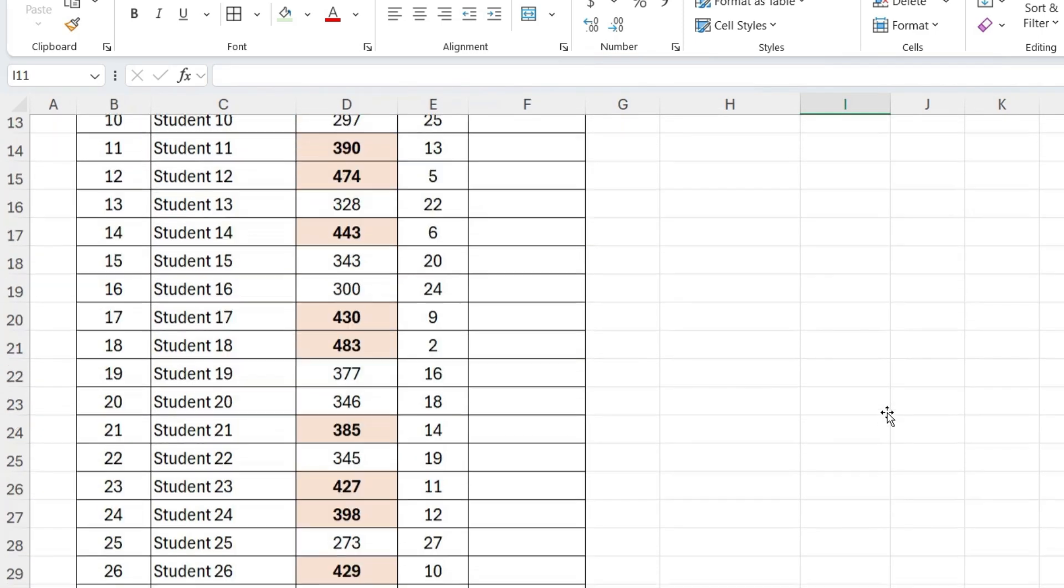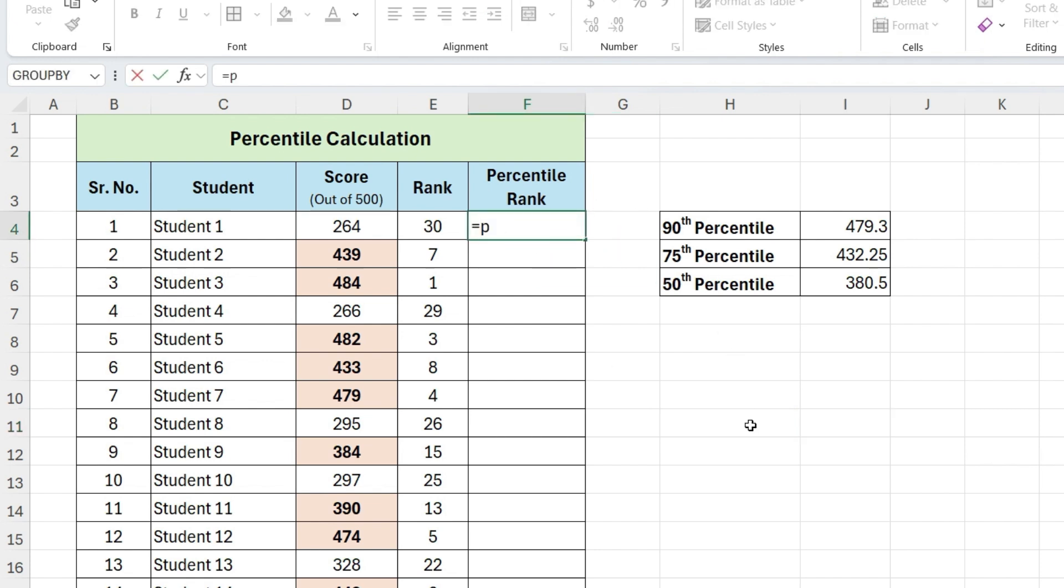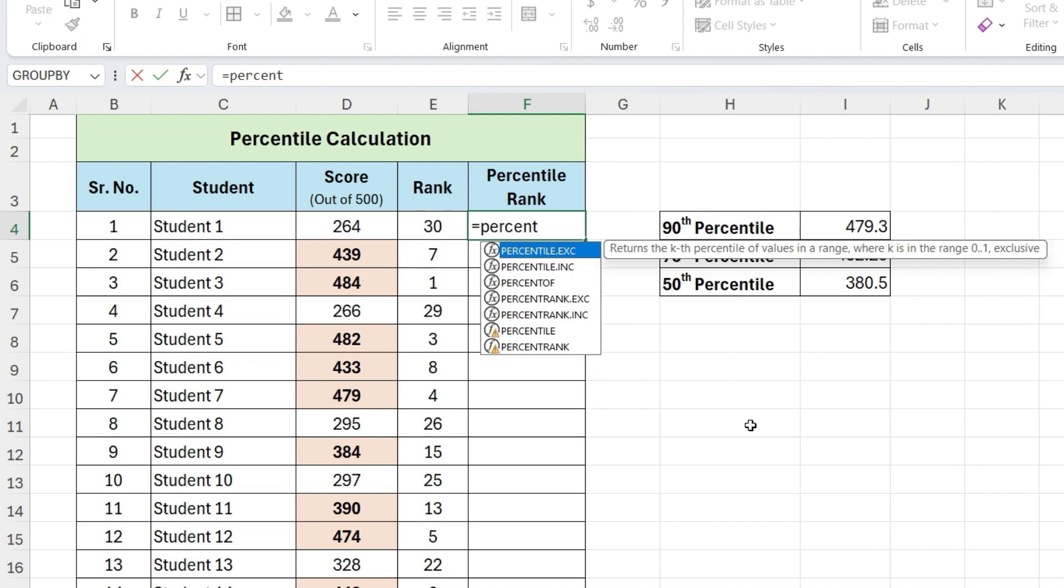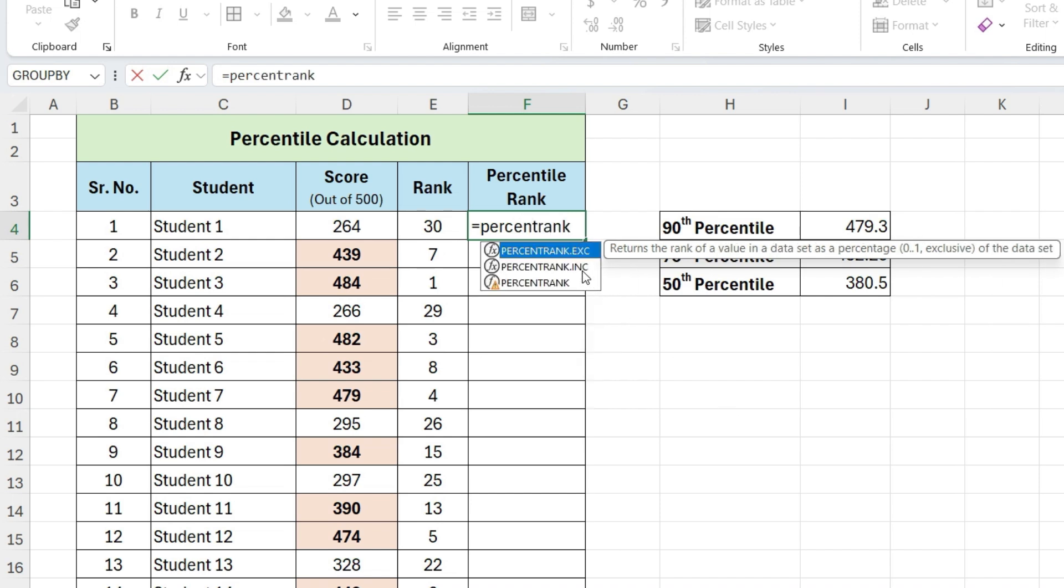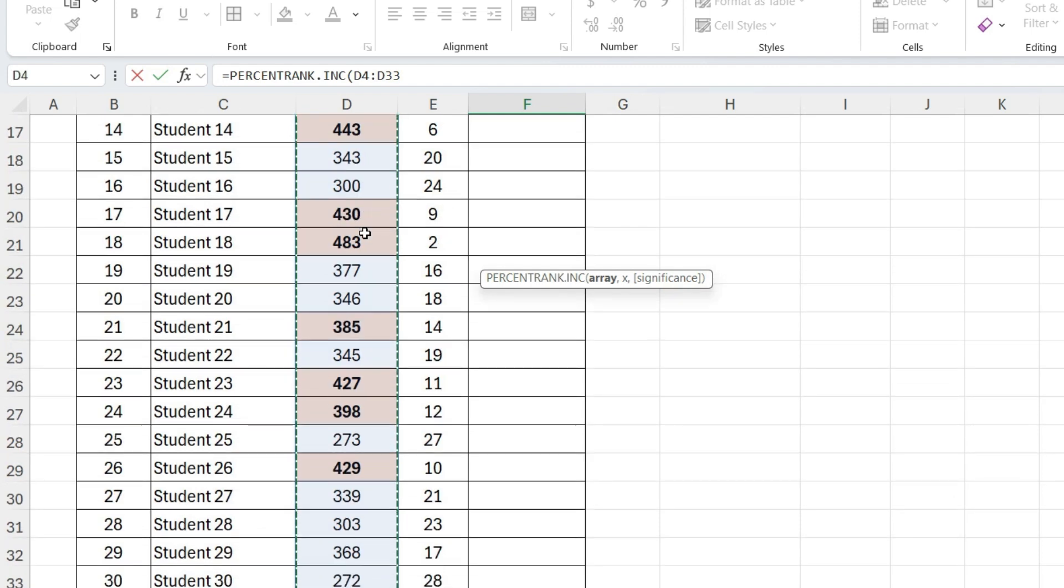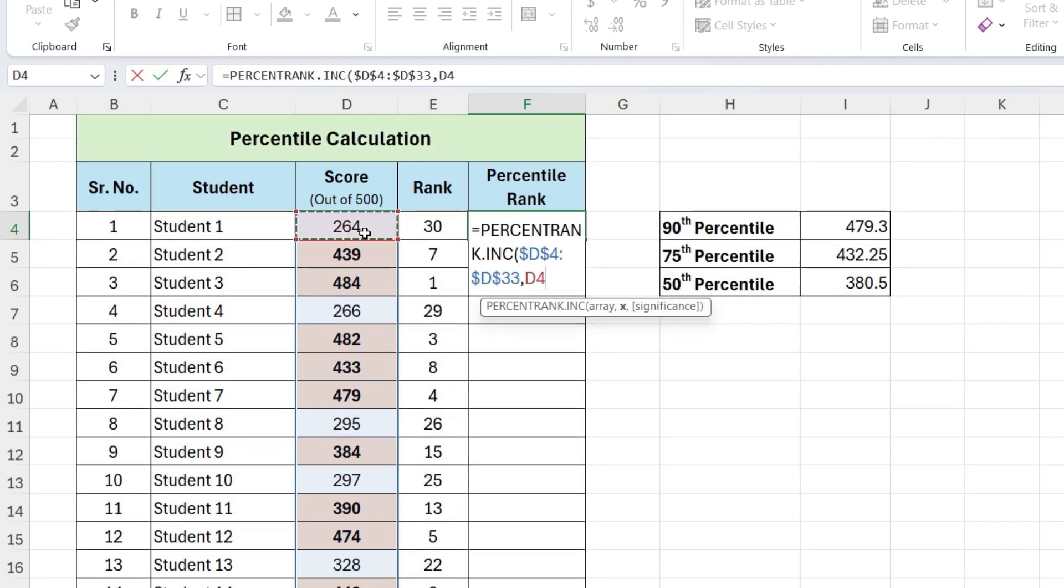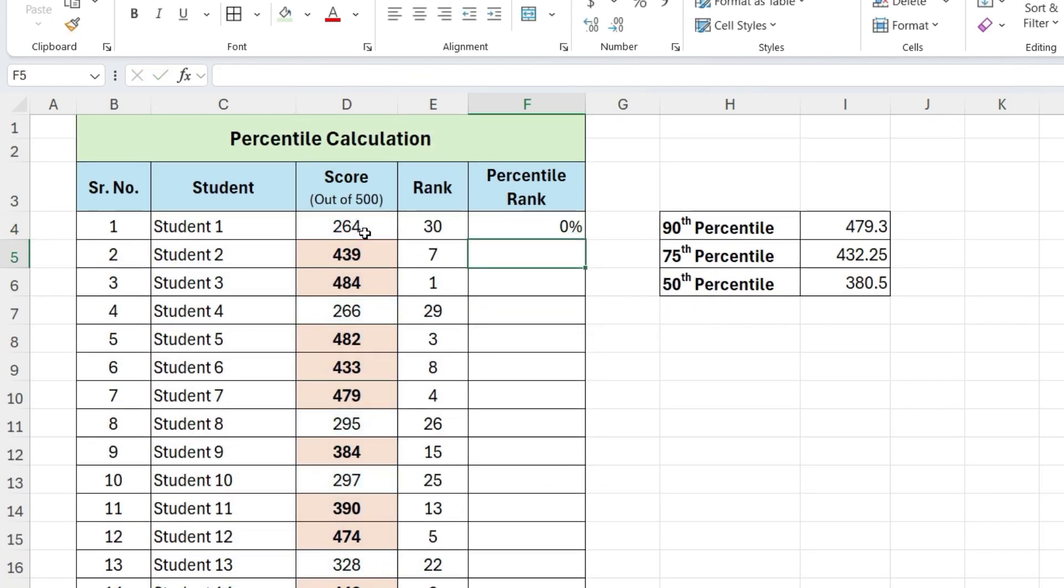Next, let's calculate the percentile rank for each student to see where they stand in the dataset. So here, write percent rank inc, select the range, press F4, select the score, and press Enter, and drag the formula down.